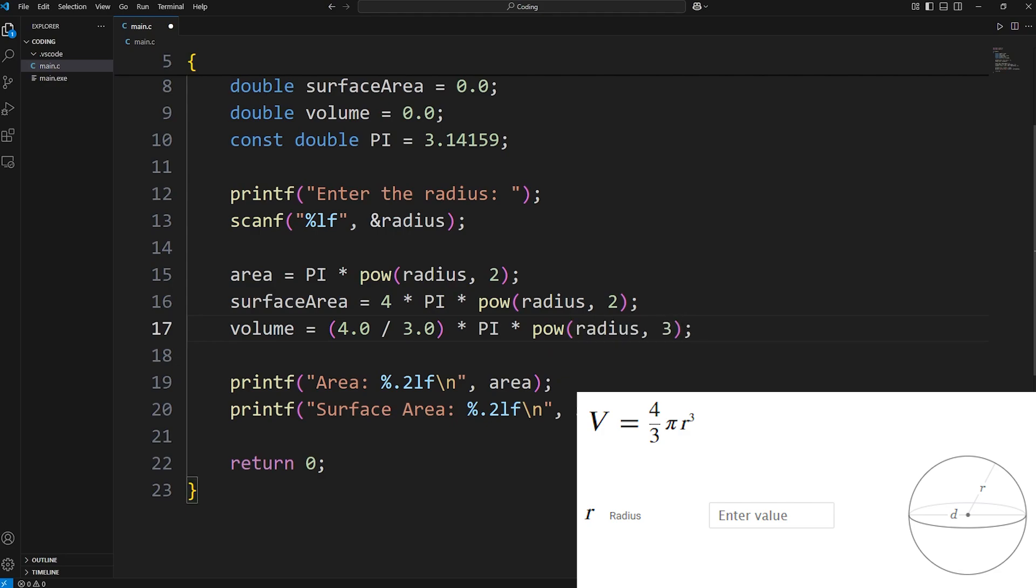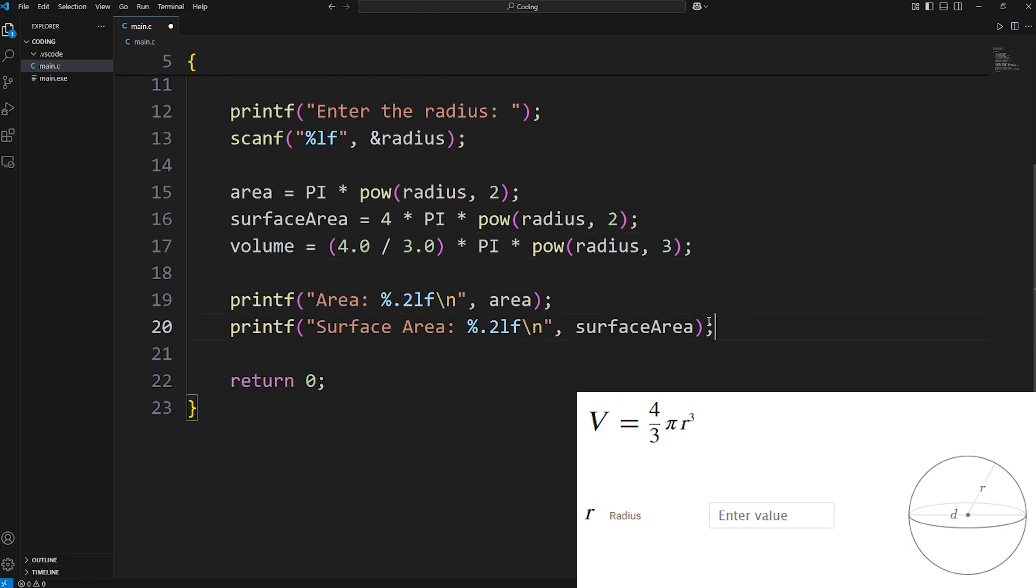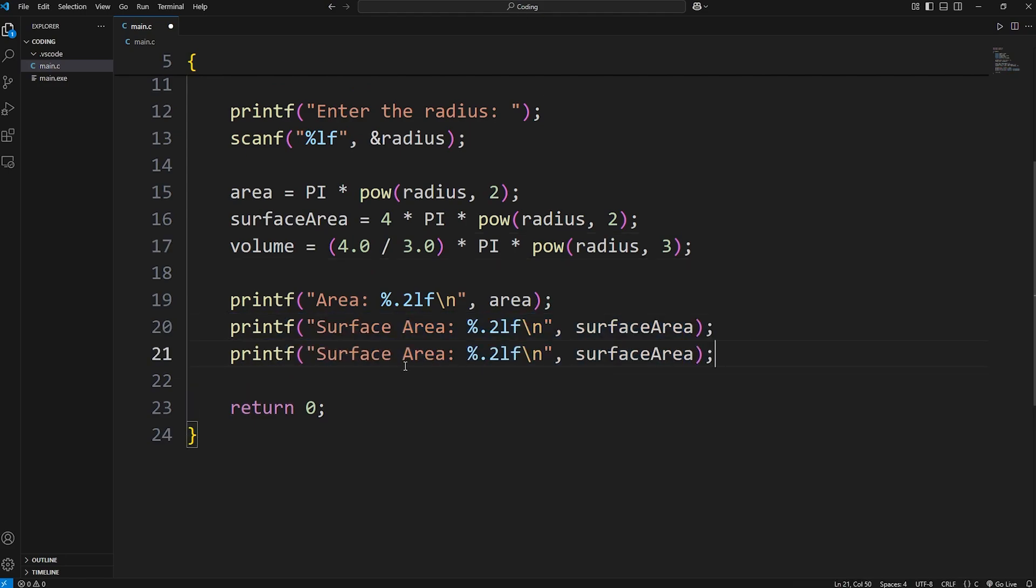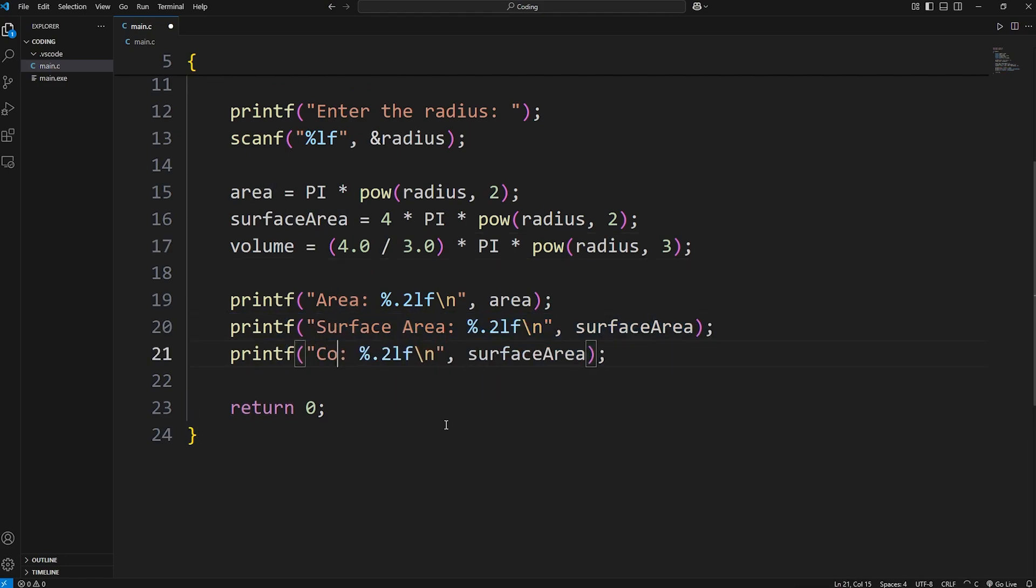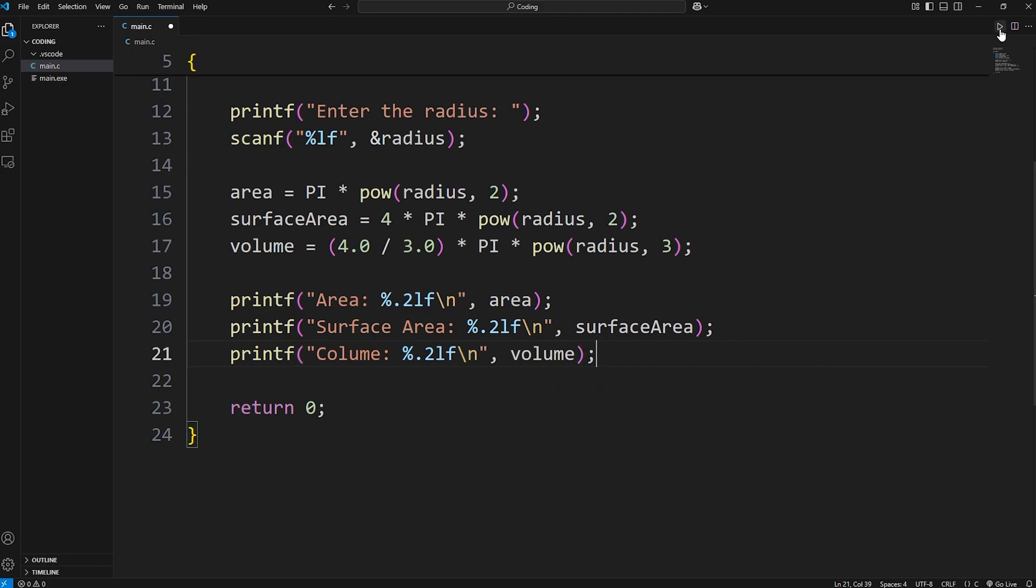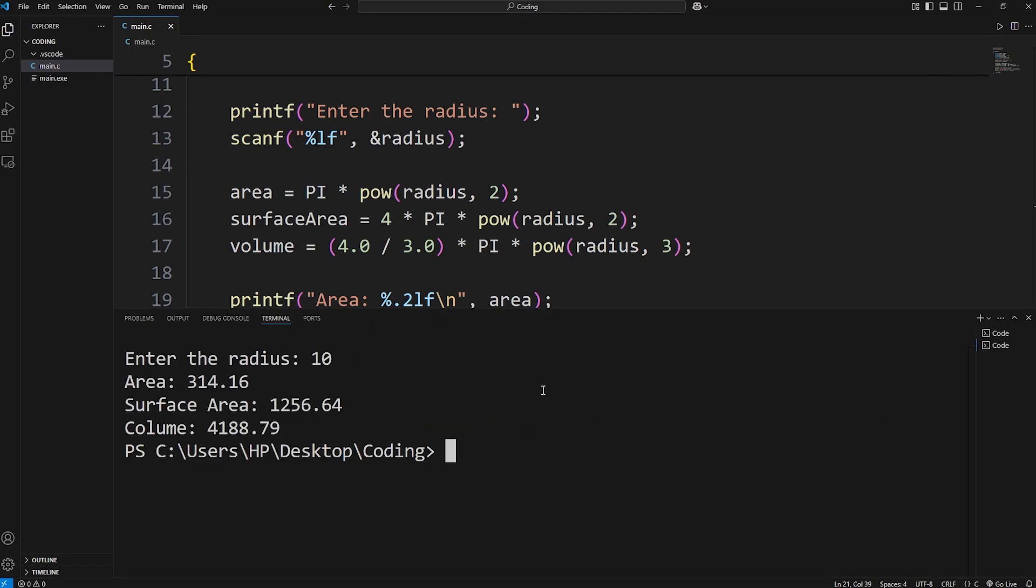Then we'll display the volume. I'm feeling lazy. I'm just going to copy this print statement. Volume. Then display our volume variable. Enter the radius. I'll enter 10. Here's our area.